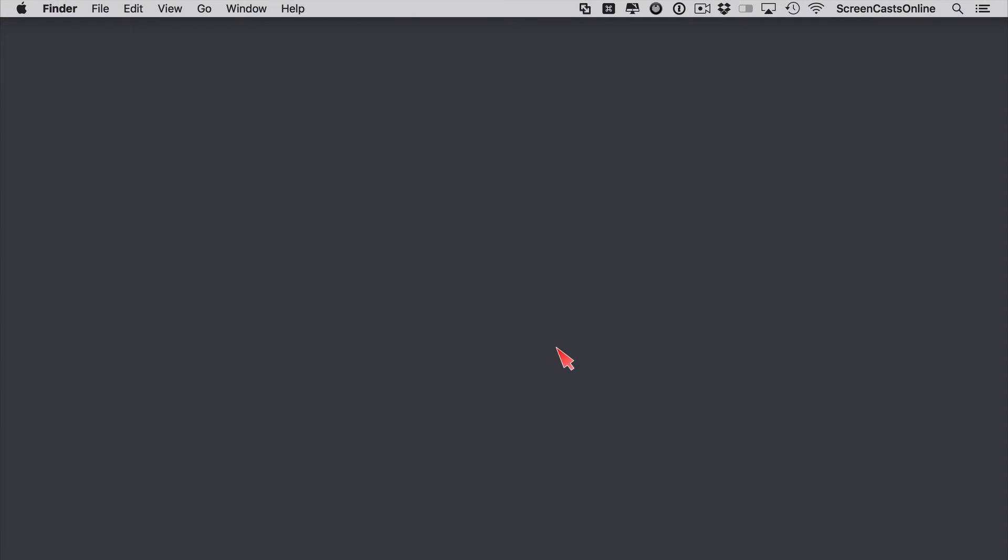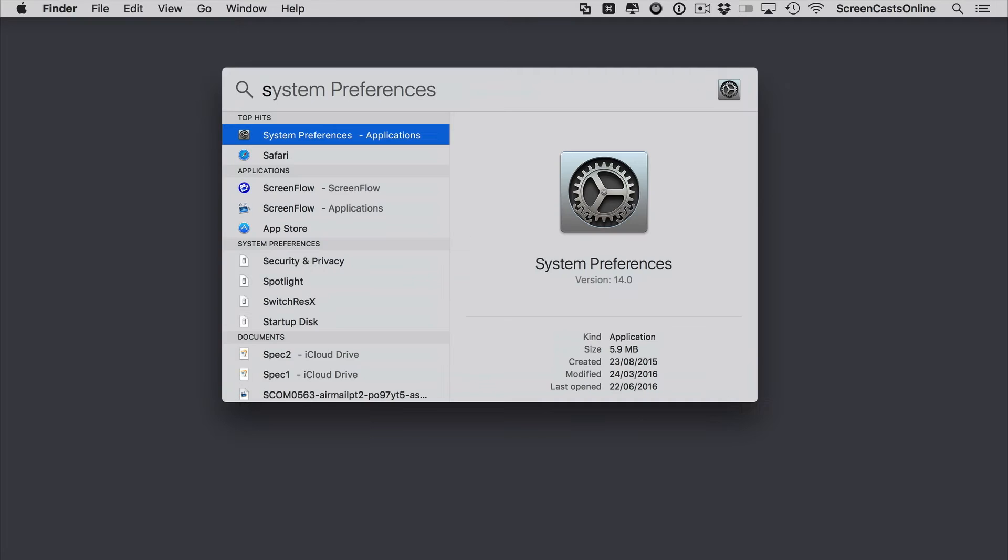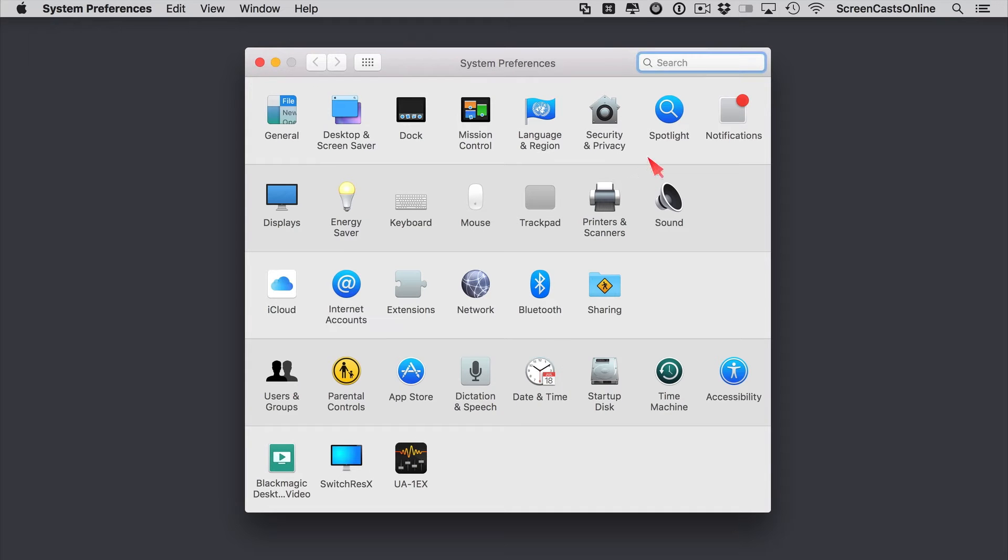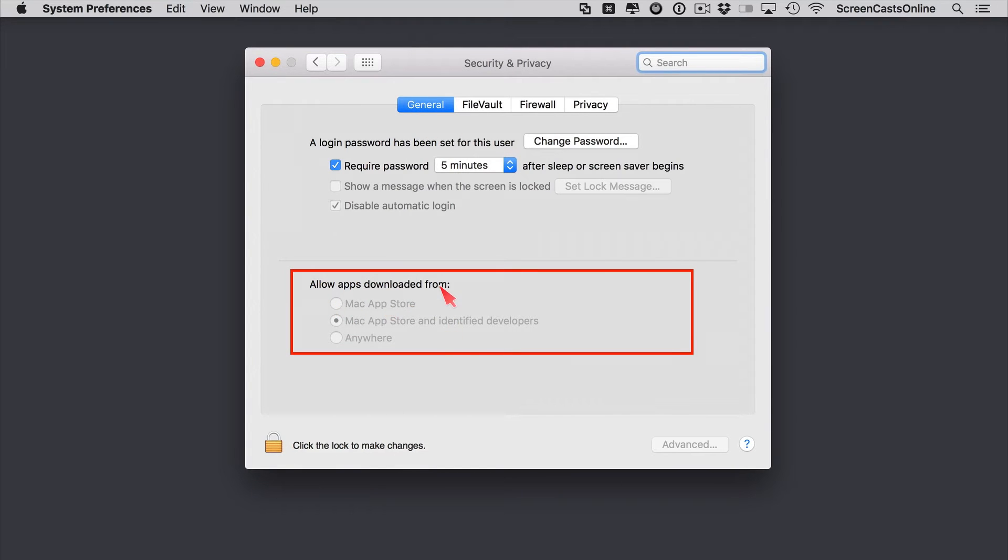So let me start by opening System Preferences, and we'll use a Spotlight Search to do that, so SYS, in fact the first entry gets me there. Then if we go to Security and Privacy, now under the General tab you'll see we have this option down here. This is Gatekeeper.